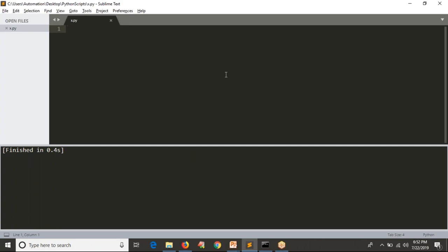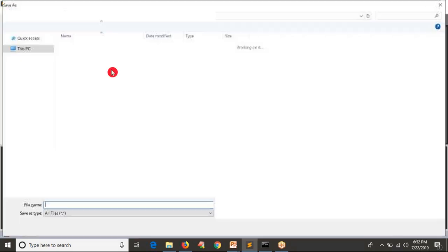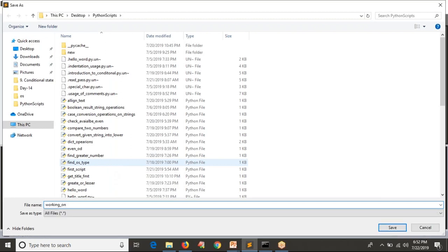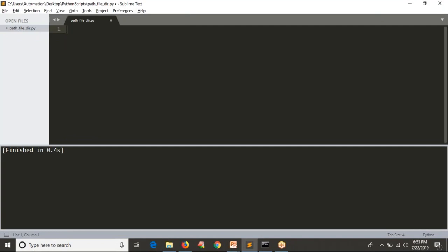If you want to read a path, remember that path is always a string — if you go with any operating system, path is always a string. Let me save the program as something like 'path_file_directory.py'. My intention is to read a path first, and since path is always a string, we use the input() syntax to read a string. I'm taking a variable called 'path' and asking the user to enter their path.